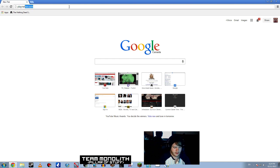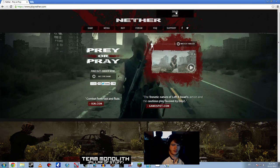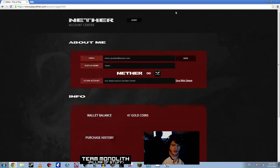So basically what you're going to do is go to playnether.com, as you can see right here. You're going to go to your login thing. It already keeps me in because I have it set for that.